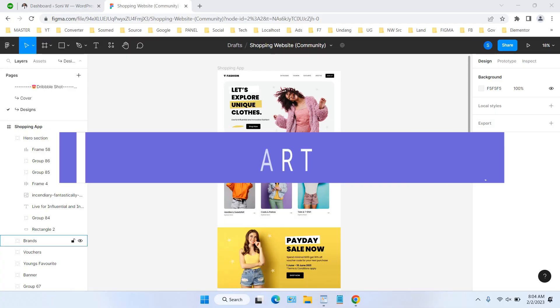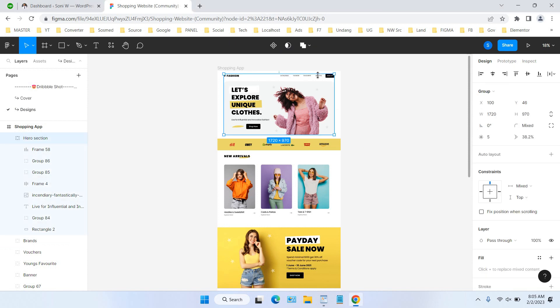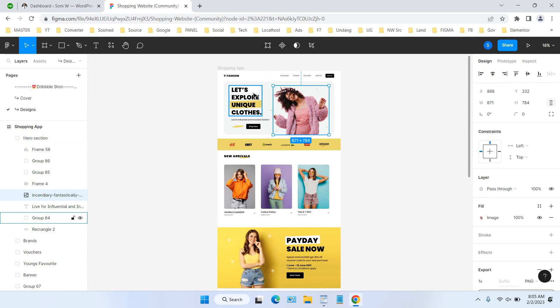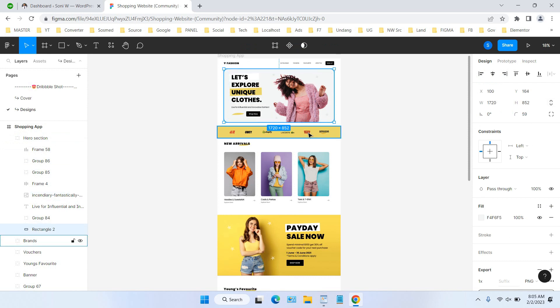In this video we will show you how to convert Figma design into websites using WordPress plus Elementor. I'm using Elementor Pro, and for this video we will separate into nine parts to help us stay focused. Part one is the navigation, the second is the hero, and then parts three through nine follow after that.